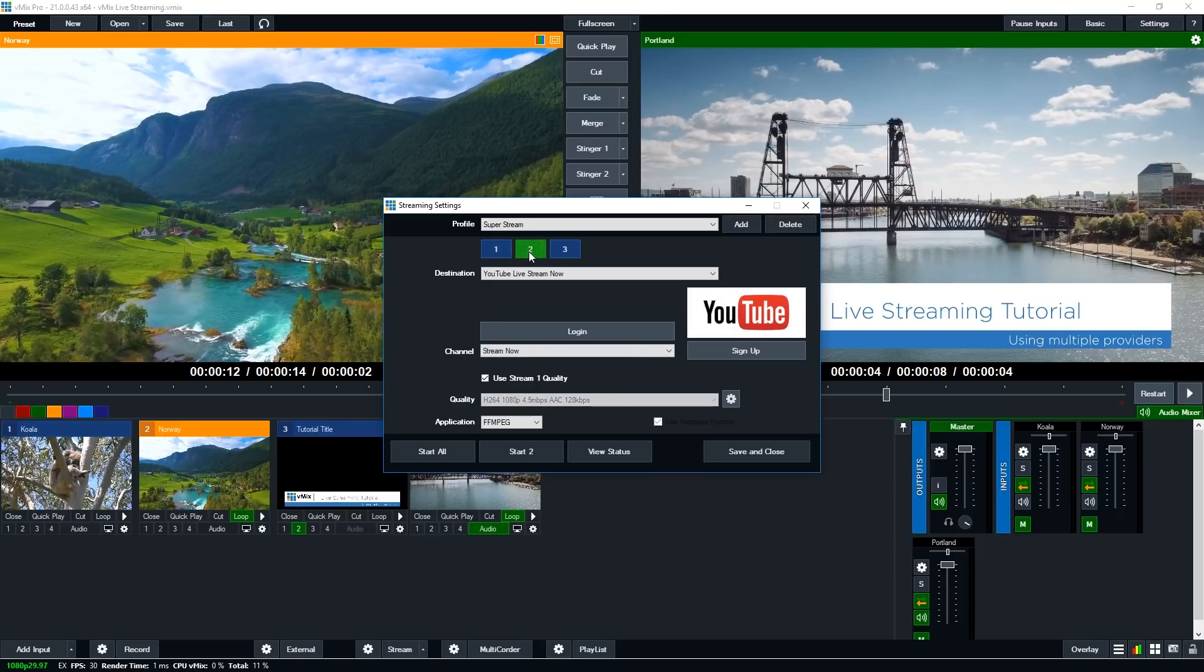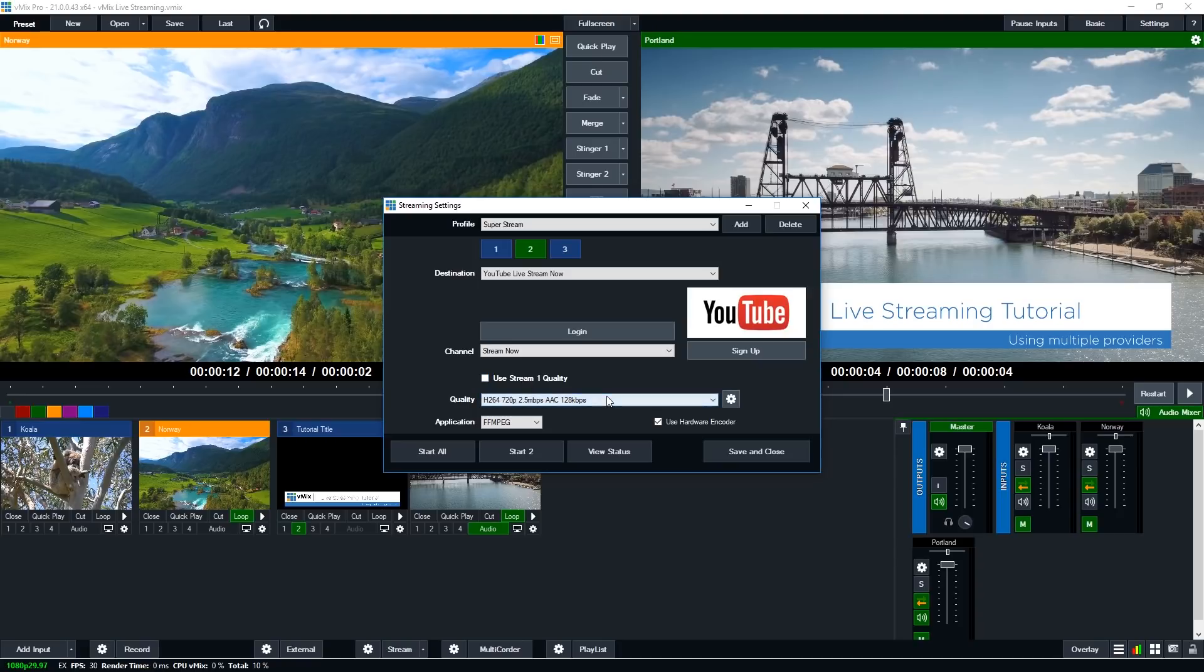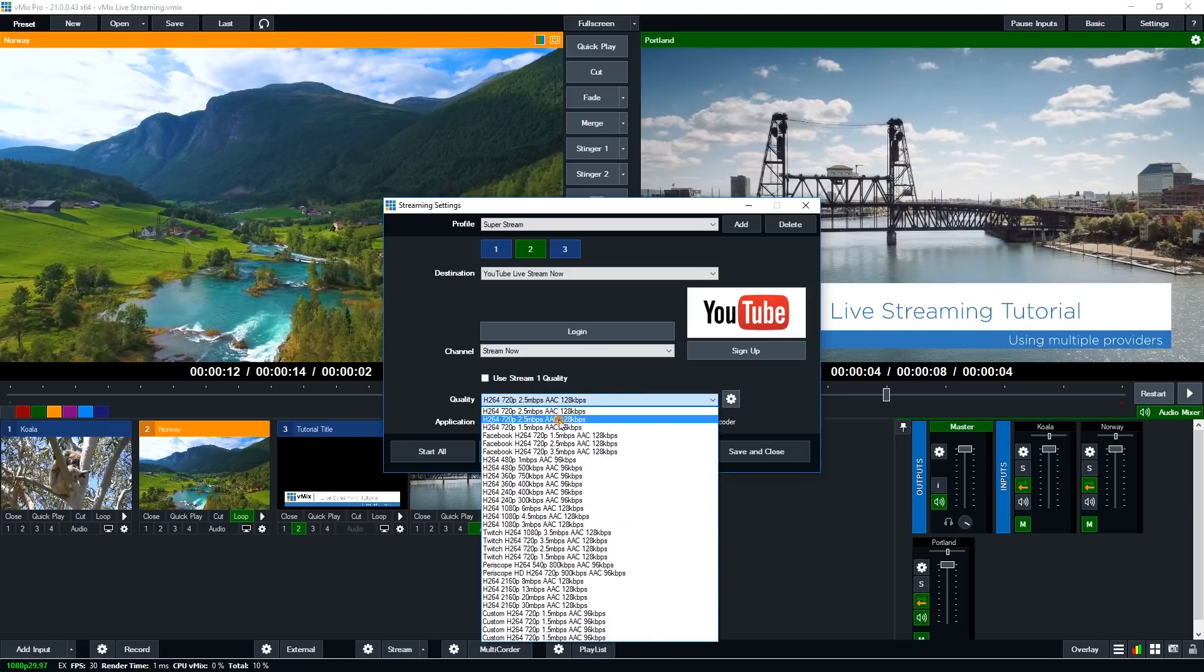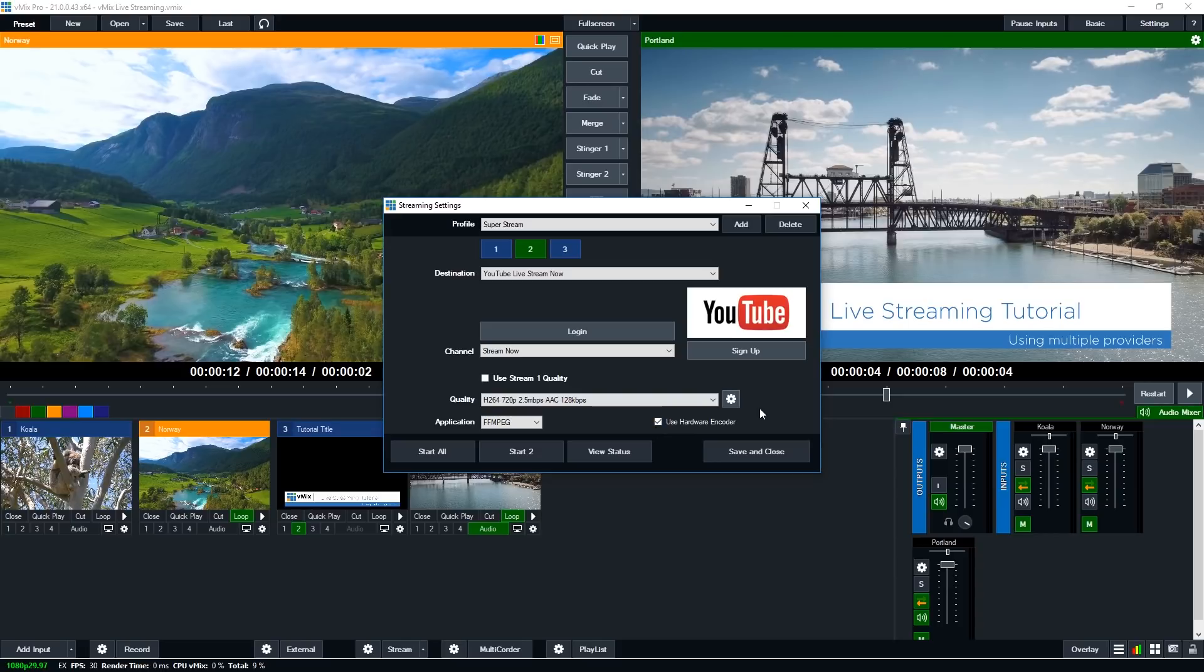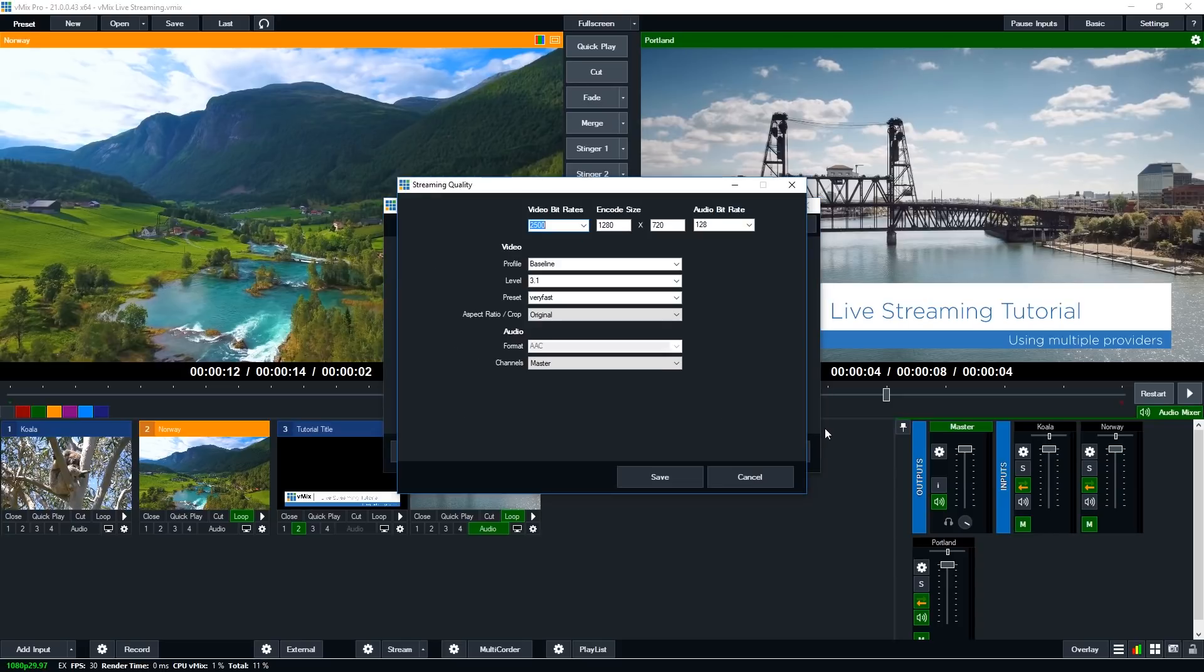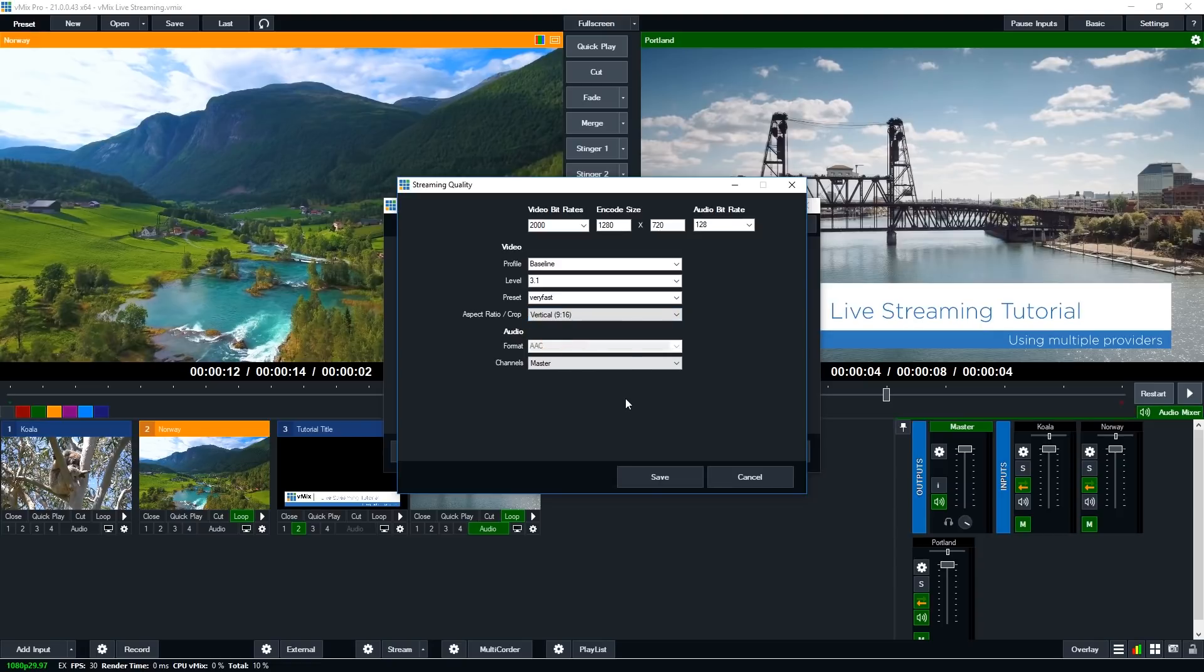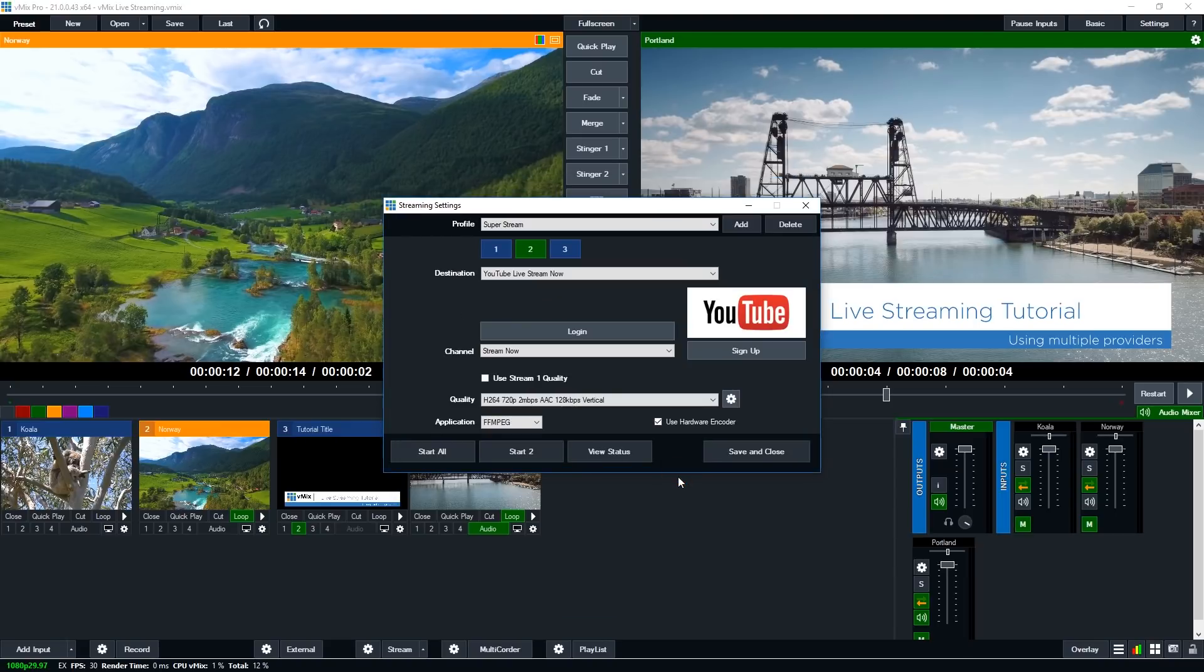For my second stream I've got YouTube and I can choose to use the same settings as stream one. So I can untick this here and then I can go into the streaming settings and actually make changes. So maybe I only want to do 720p and maybe I want to tweak some changes here as well. So let's just say I wanted to change the bit rate to 2 megabit and I also wanted to change the aspect ratio. So I want to stream to YouTube in a vertical aspect ratio. So I'm going to do that and click save down the bottom.